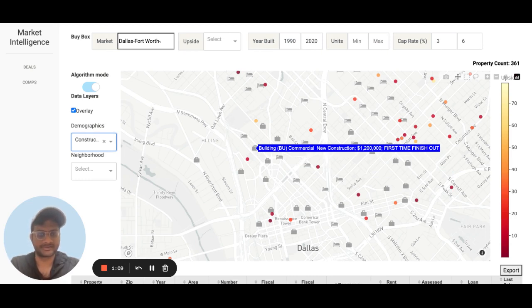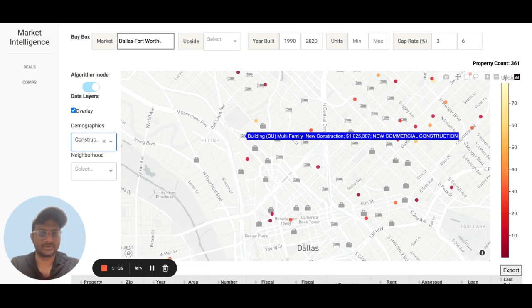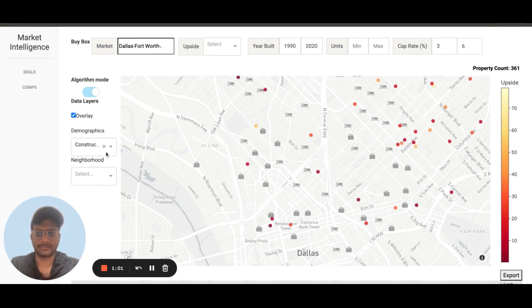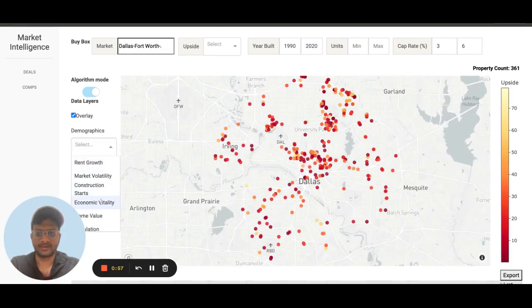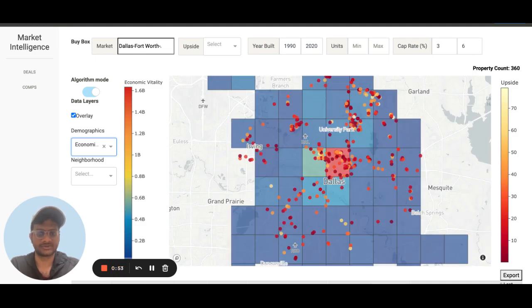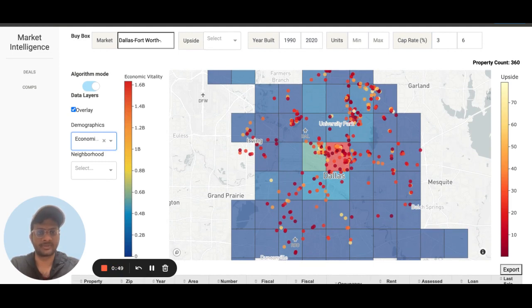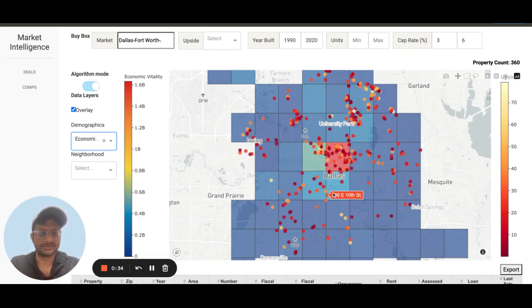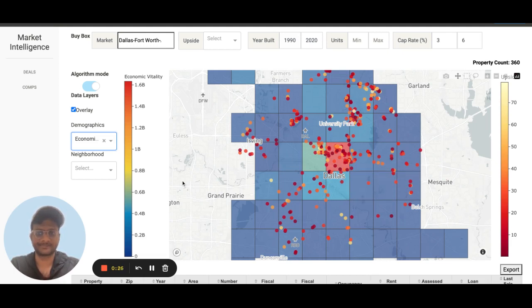Here's a commercial building coming up, and a new multifamily construction. We use the construction permits data to essentially measure the economic vitality of a neighborhood — what is the value of new construction or new projects and investments being made into that neighborhood. It's essentially a heat map of where there is high activity and volume of new projects. This area in Dallas has high economic vitality, high volume of projects, and high value as well.